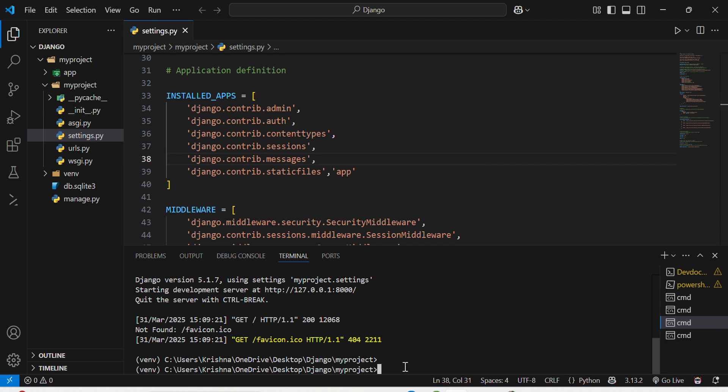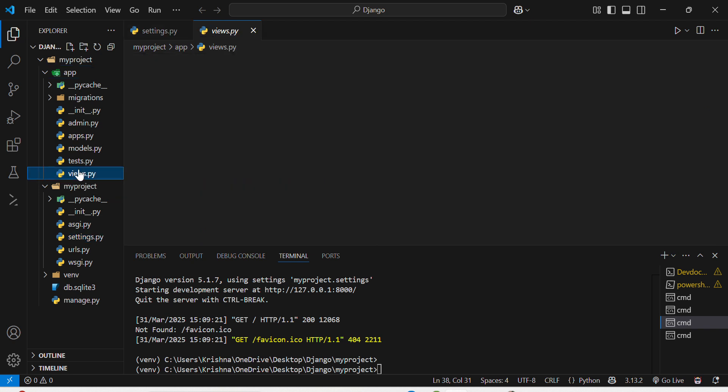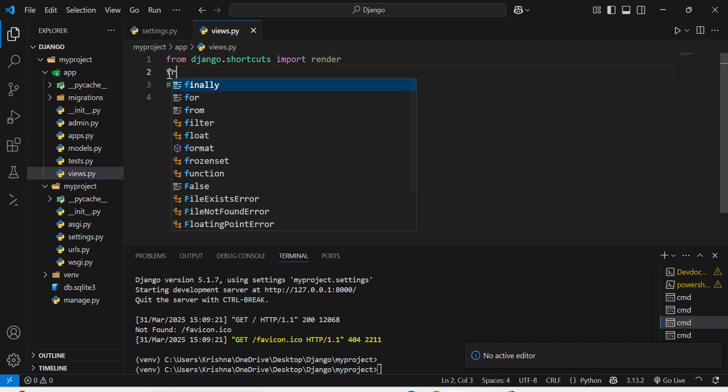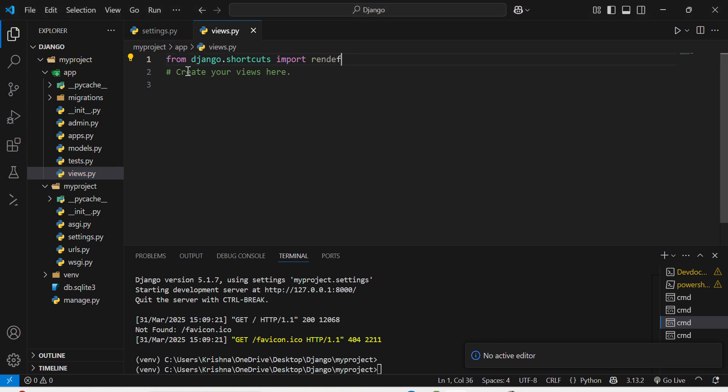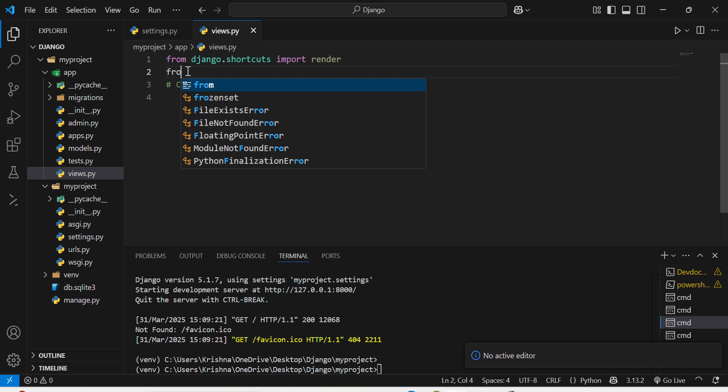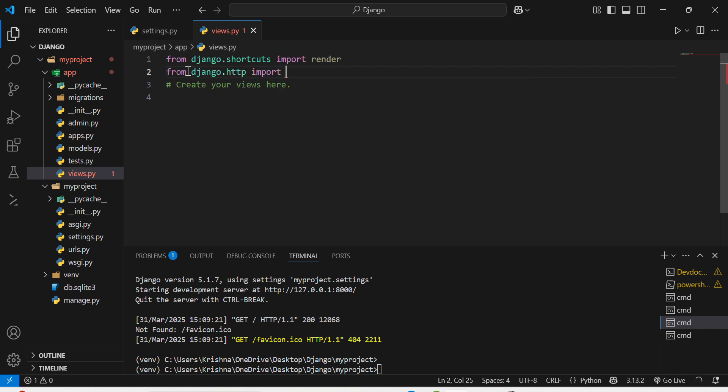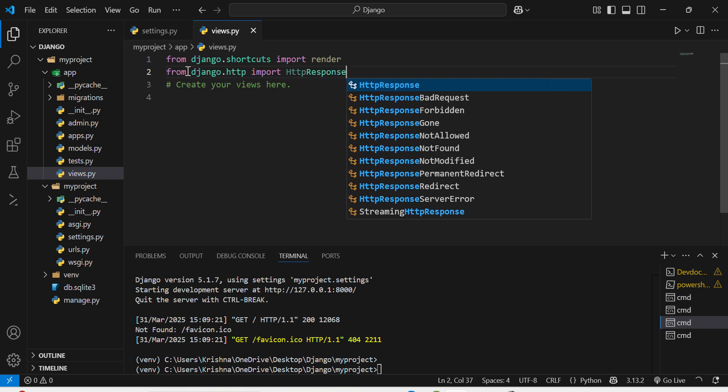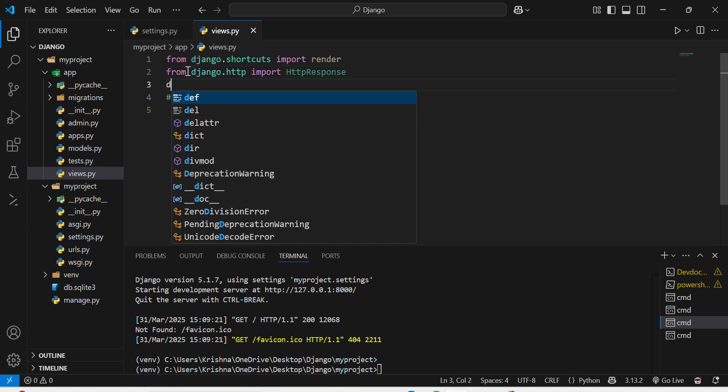Now I will create a simple view in my views.py. In app, I will move to views.py, and in this I will just write the script. From Django.http I will import HTTP response. It will just help us to show whether our app is running perfectly or not.